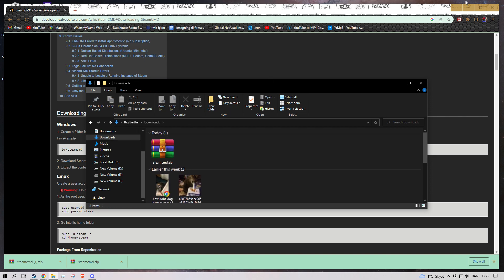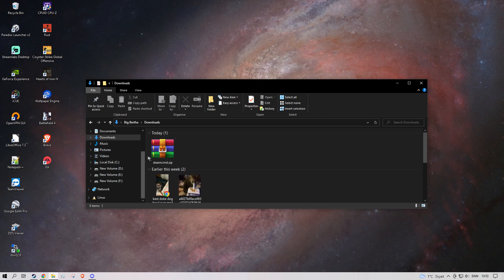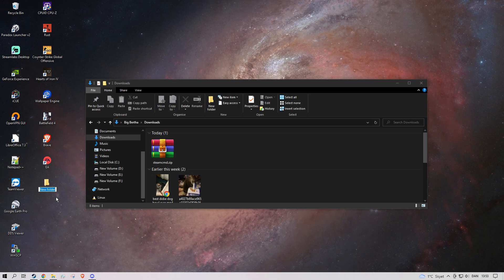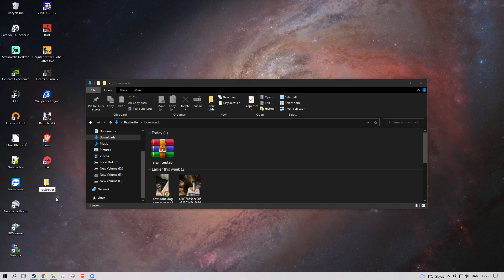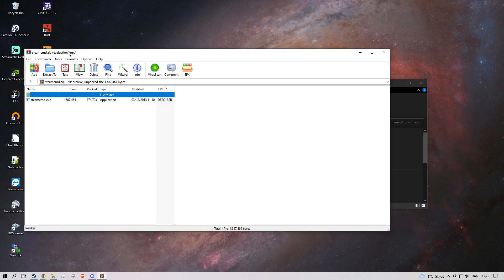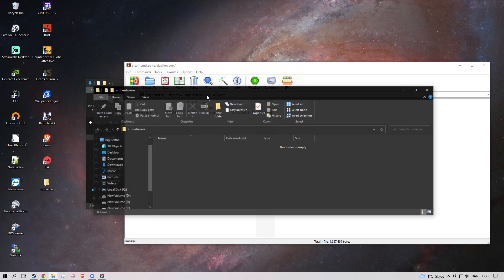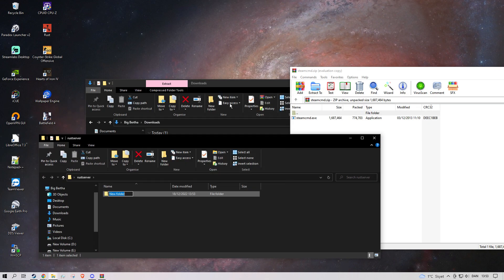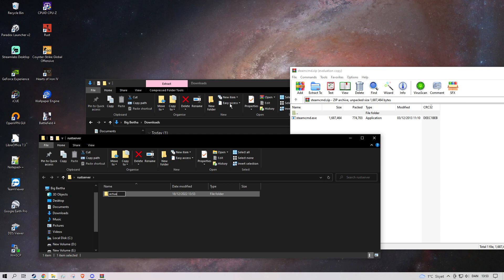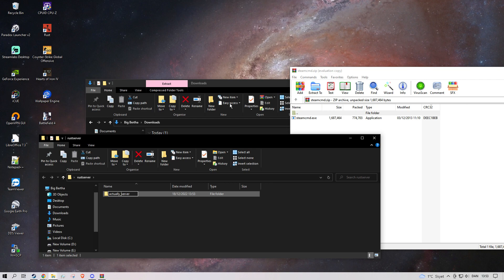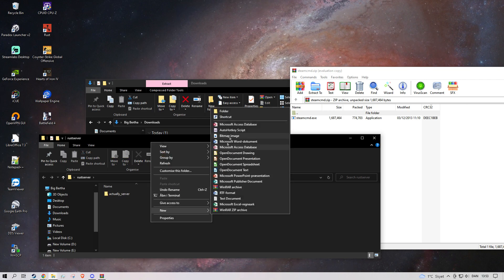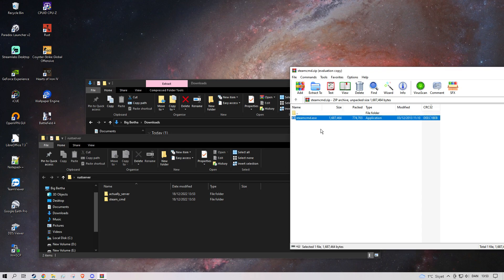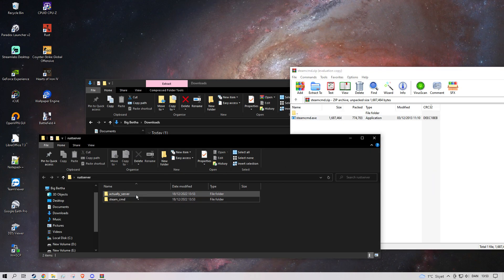Now you're gonna have one of these steamcmd dot zip files. For simplicity, let's just make a folder on the desktop — I'll call it Rust Server. Double click and then we're gonna go into this folder. We're gonna make one folder called 'actual server' and then we're gonna call the other folder 'steamCMD'. We're gonna drag the steamcmd zip into the steamCMD folder.